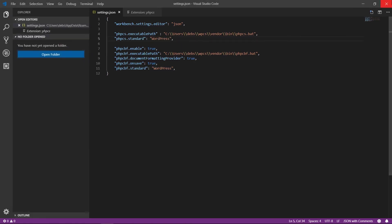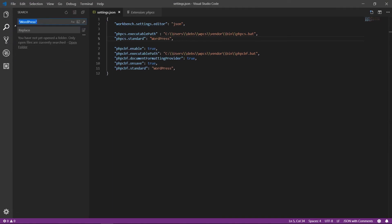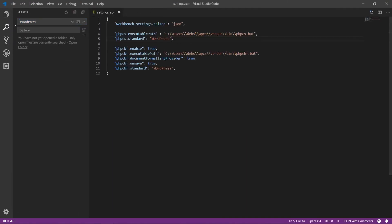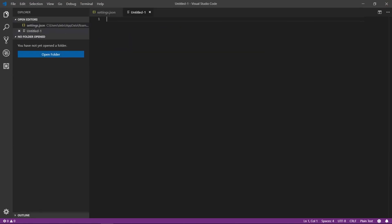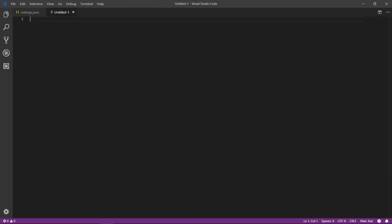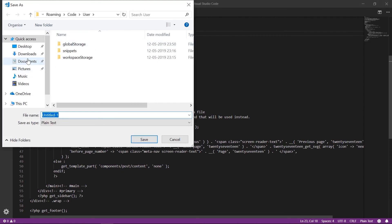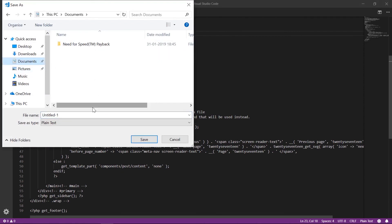Let's test with a PHP file to see if everything is working. We'll paste some code and save it as index.php in the Documents folder.